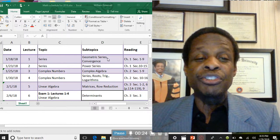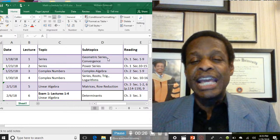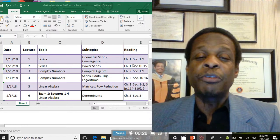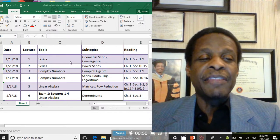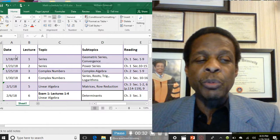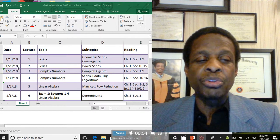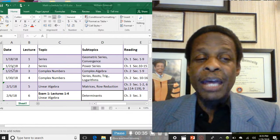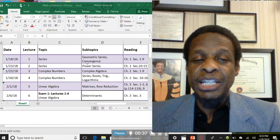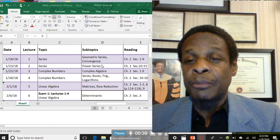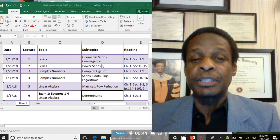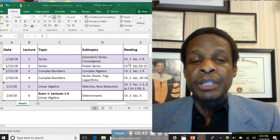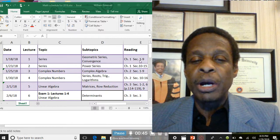Then the following week on the 23rd, we covered series again, but this time we covered power series where we were dealing with Taylor series and a few other series, and then we finished chapter one.